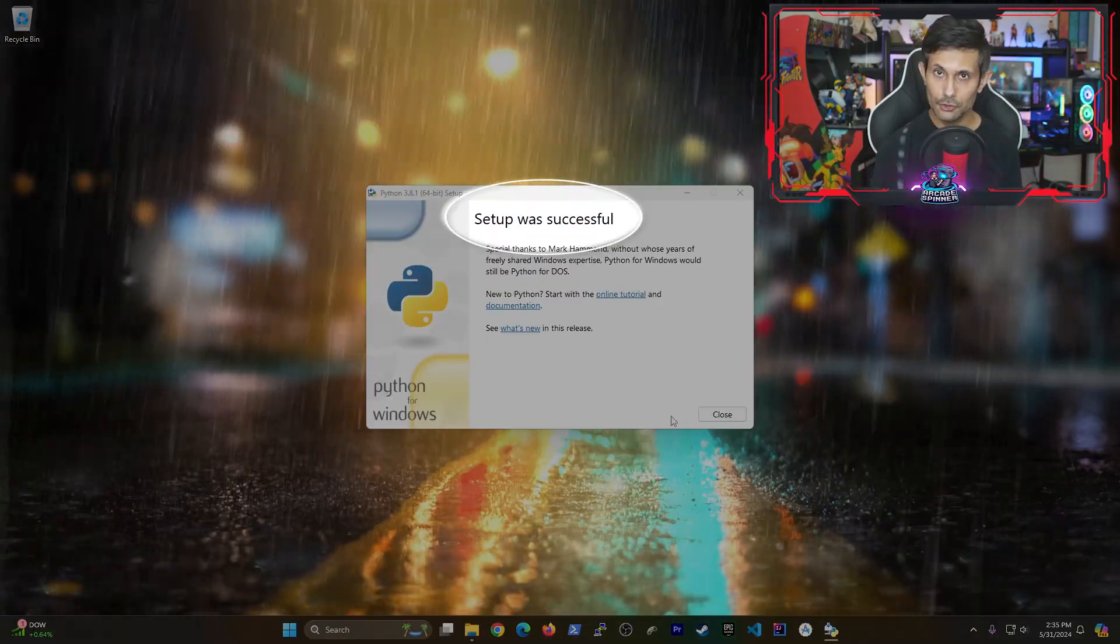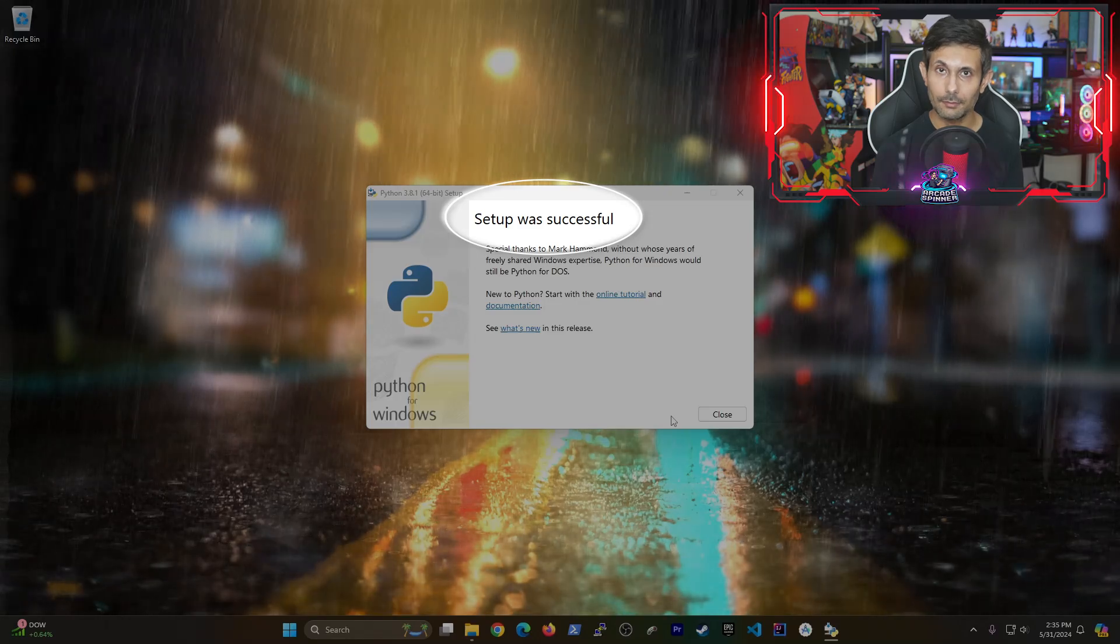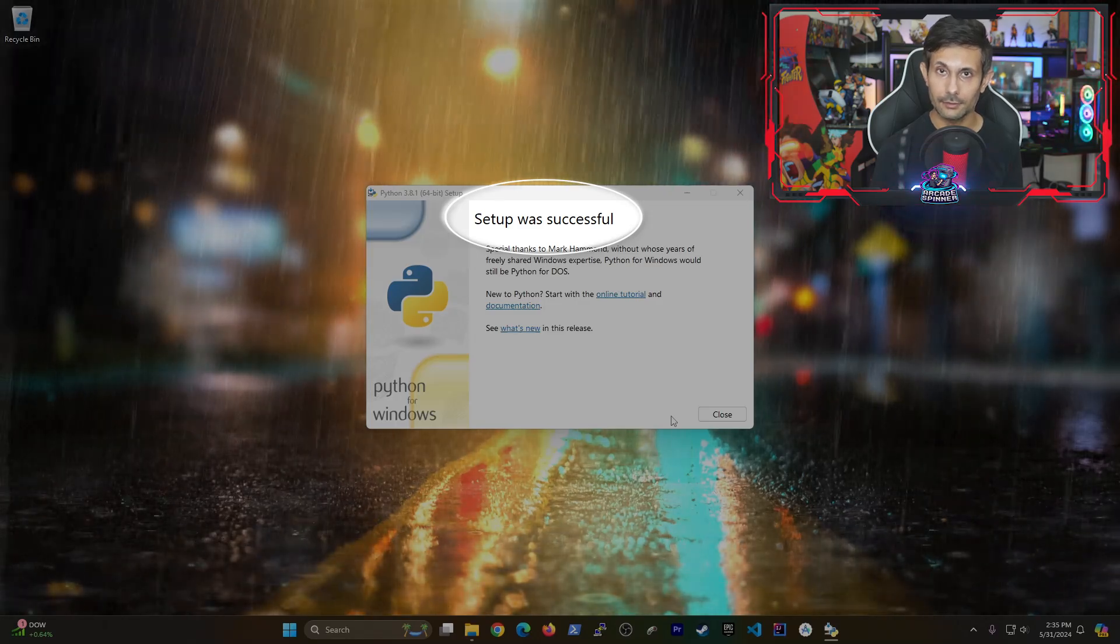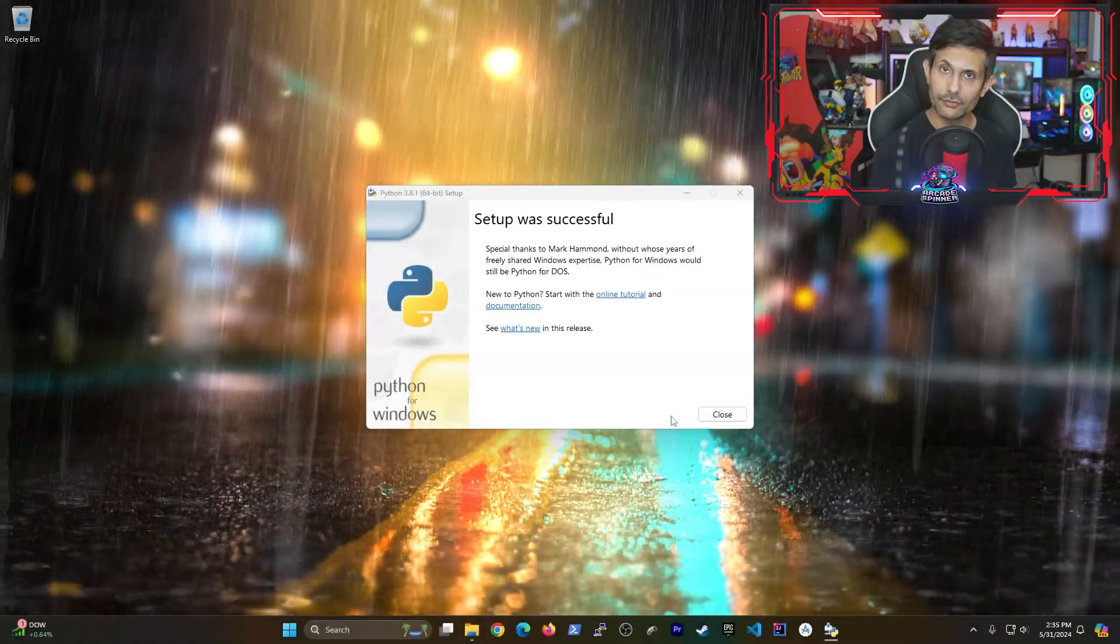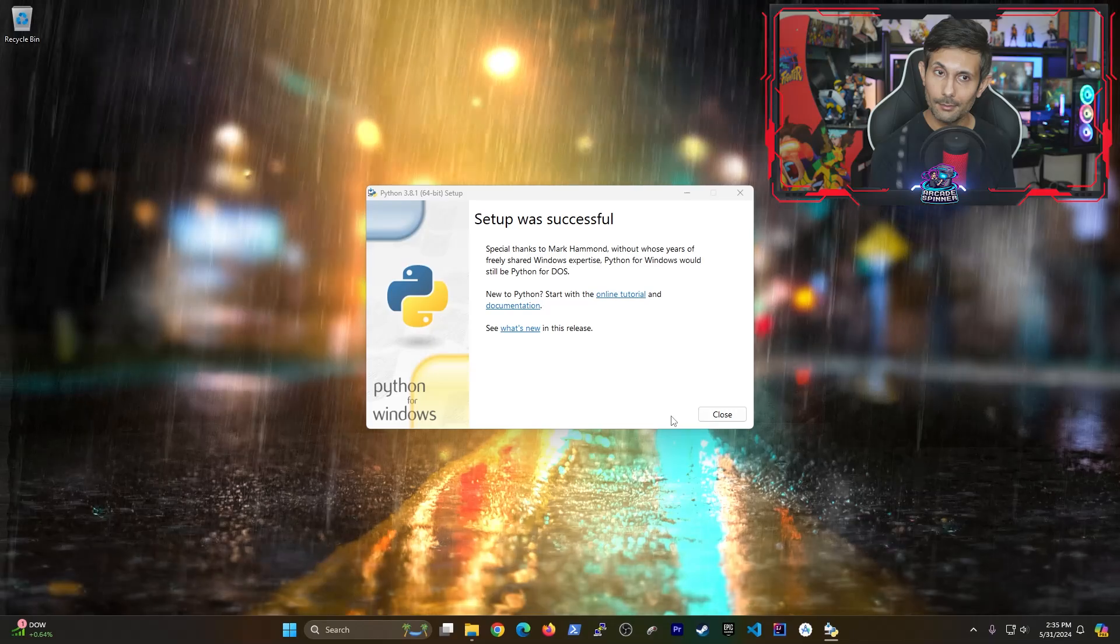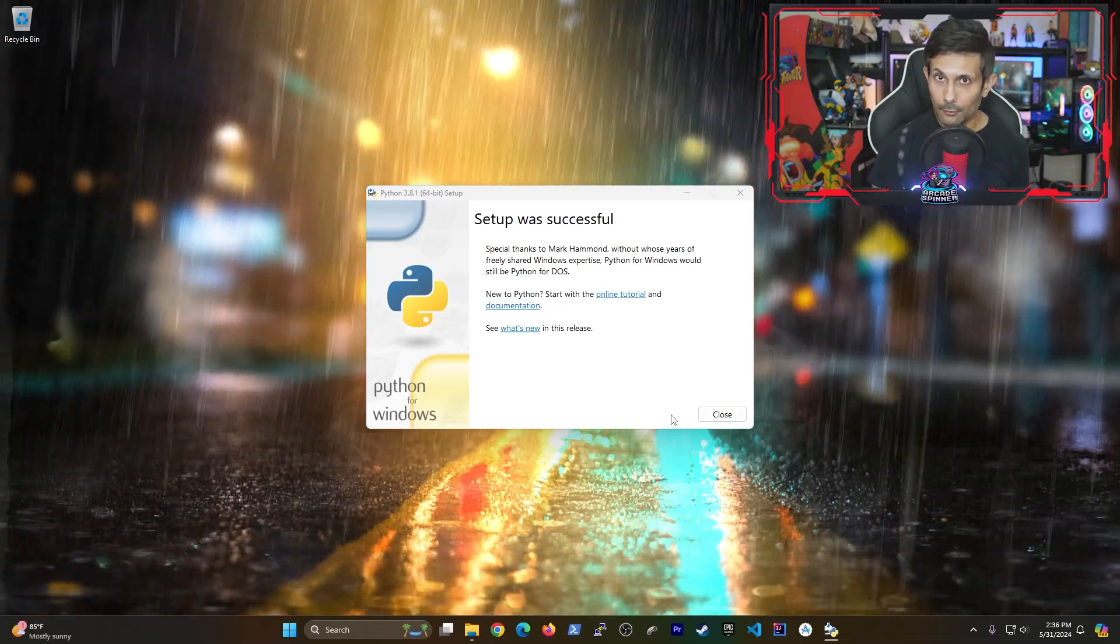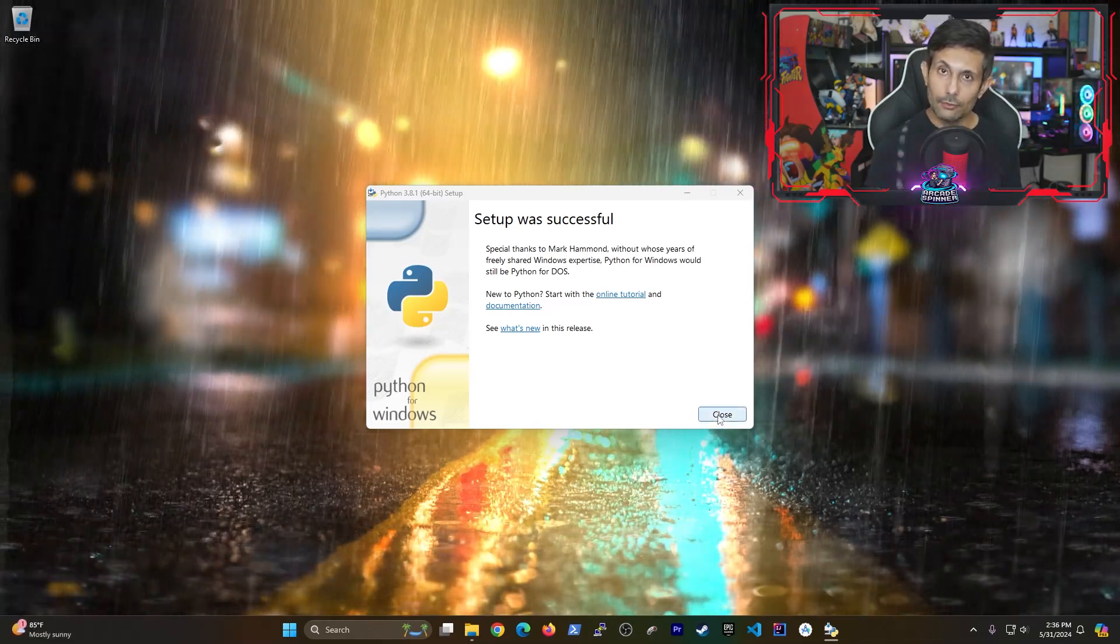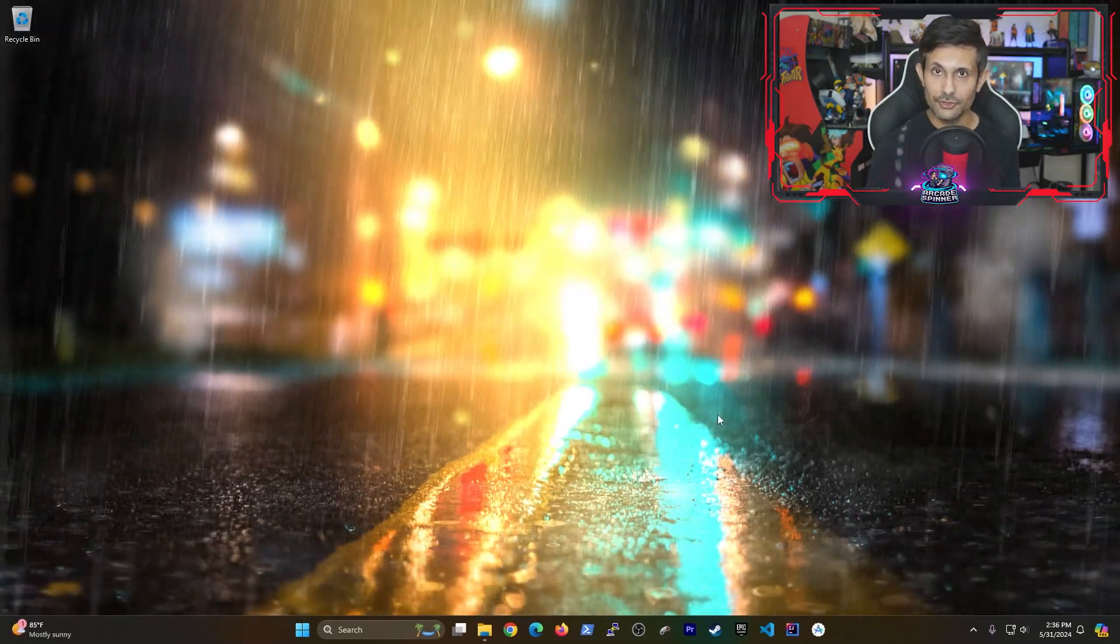Once it's completed, you should hopefully be seeing a success message at the end. But wait, we're not done just yet because we still need to add Python to your path. Otherwise, you can't run Python from anywhere on your machine.